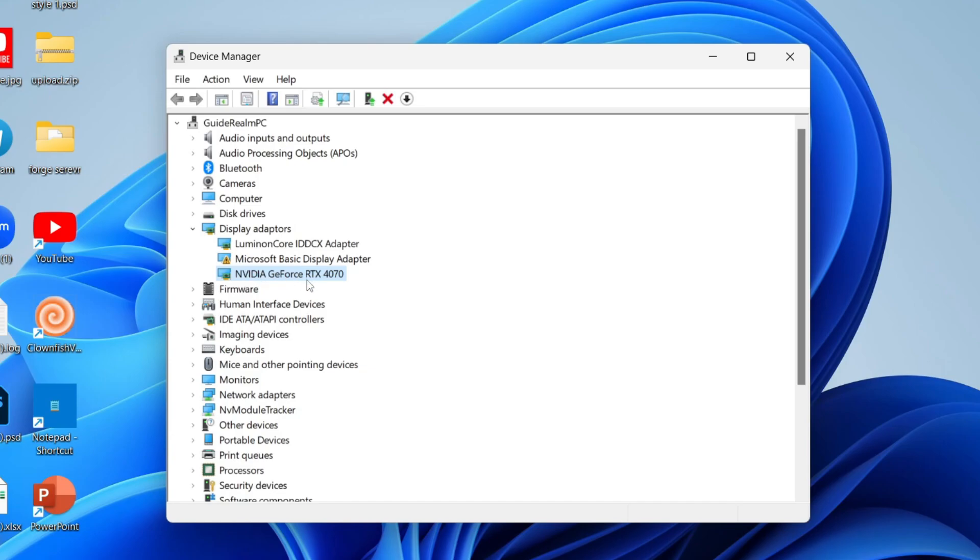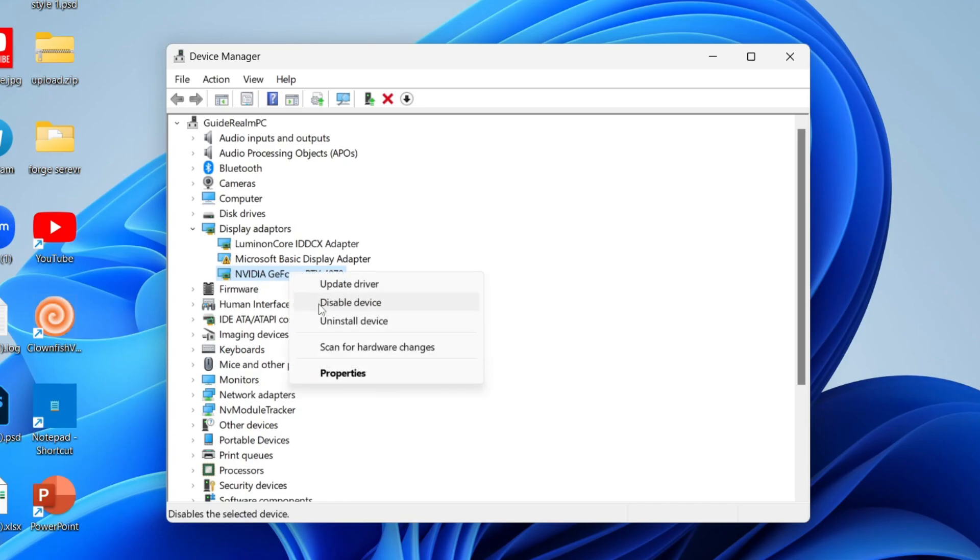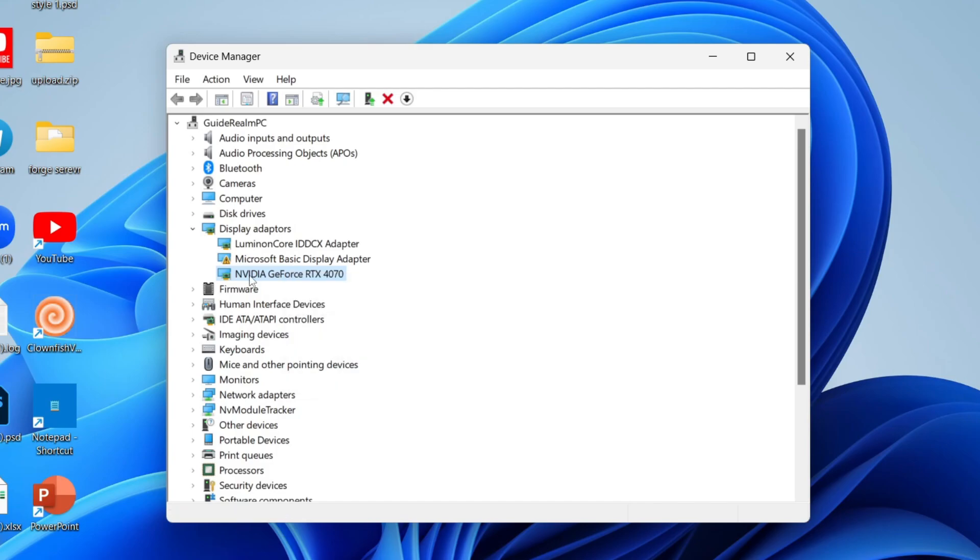Also, if you see your graphics card here, right-click on it and see if you see the option for Enable Device. Mine says Disable Device, which means it's already enabled, but if you see the Enable option, go and click on it.